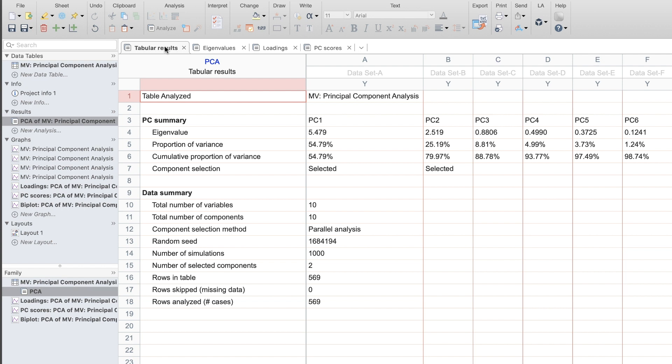I hope this video helped you understand when and why you would use PCA and how to do it in PRISM. It's a powerful exploratory tool. Let us know what you think.